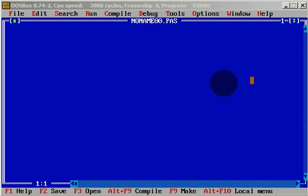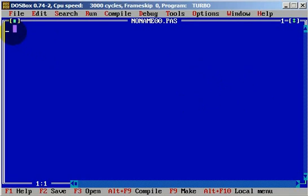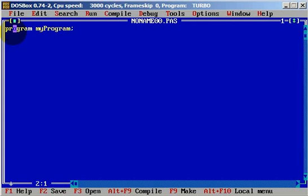Let's create a program. The name of the program can be 'my program' — you can always put whatever name you want. And we will need a couple of variables. We will have var: x, y, and result. And these variables will be an integer.